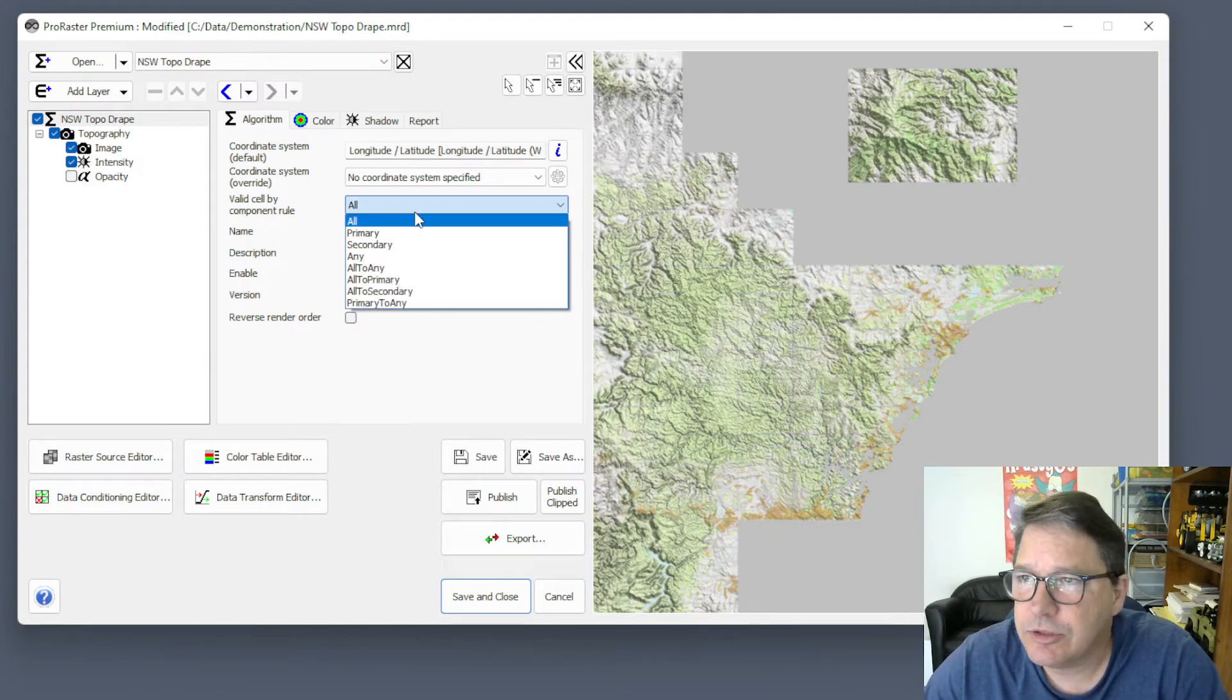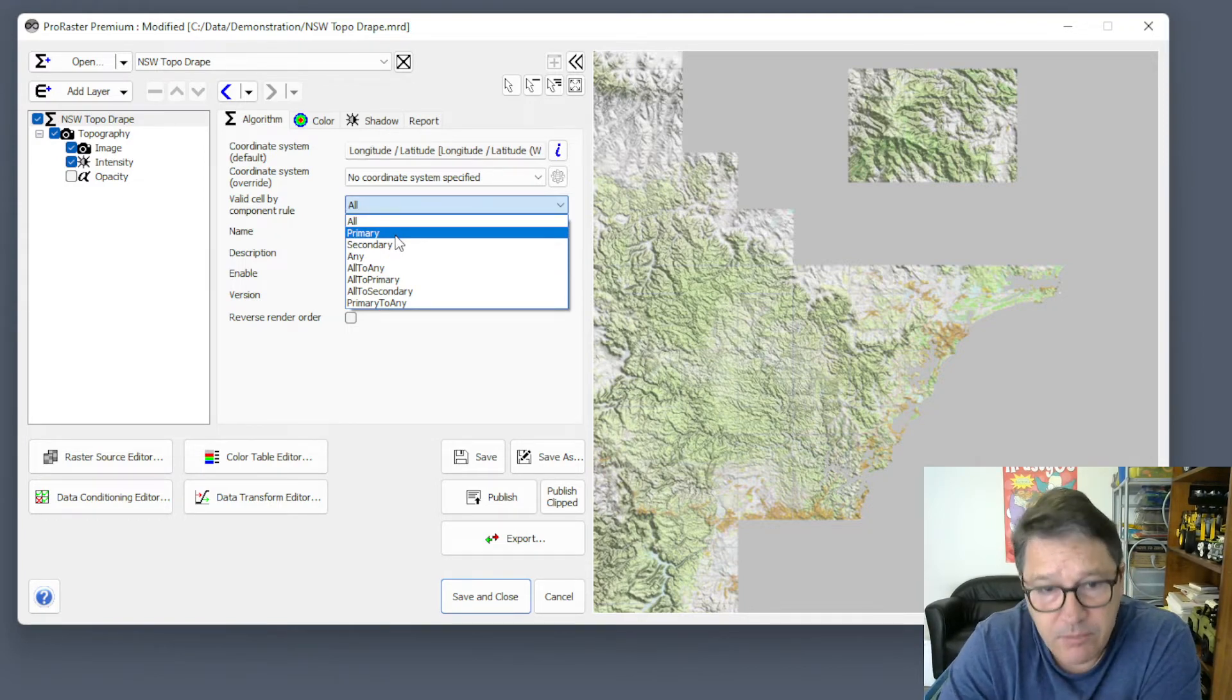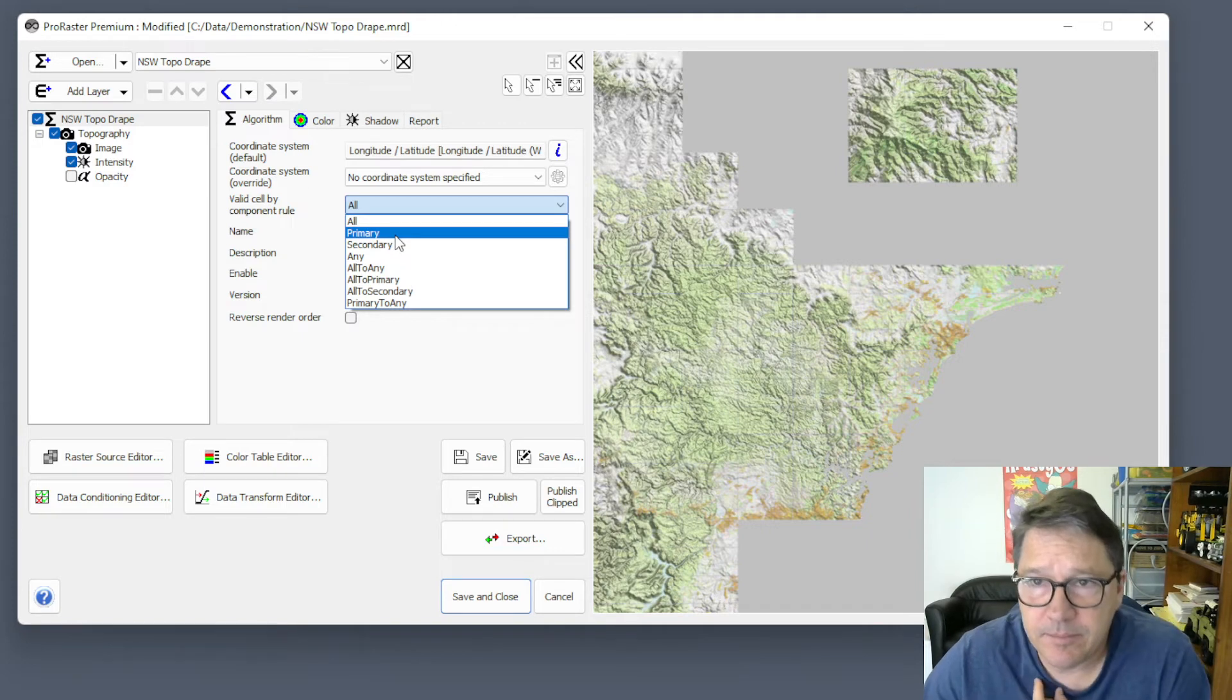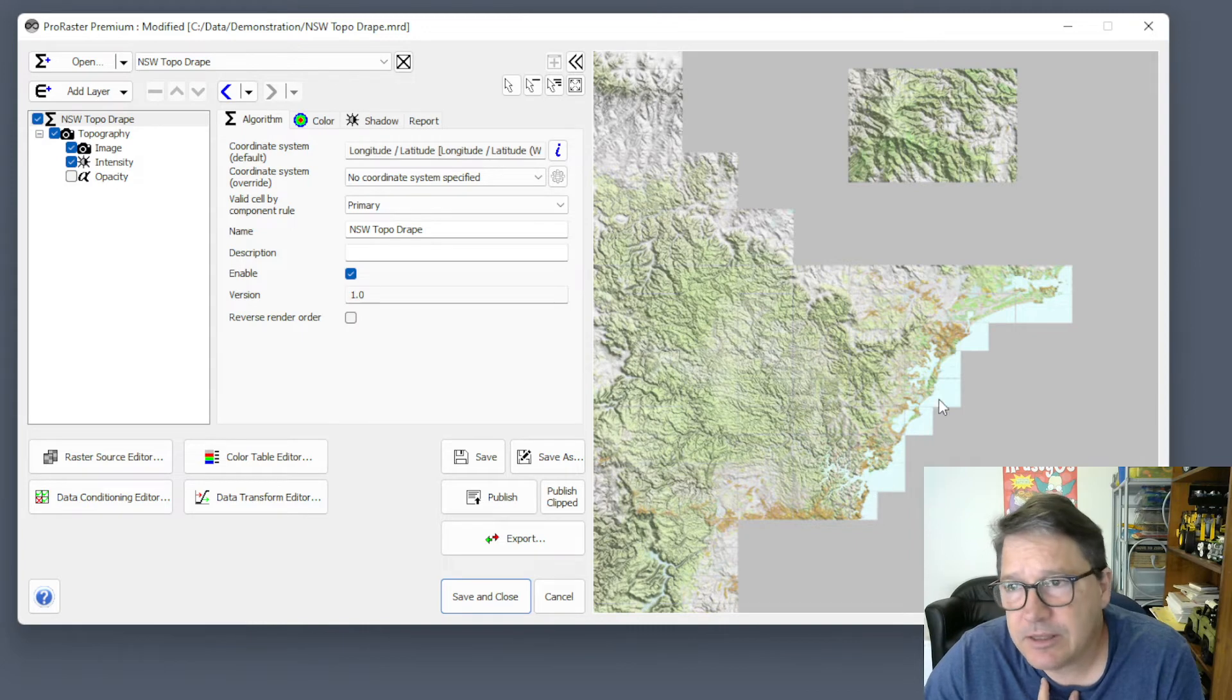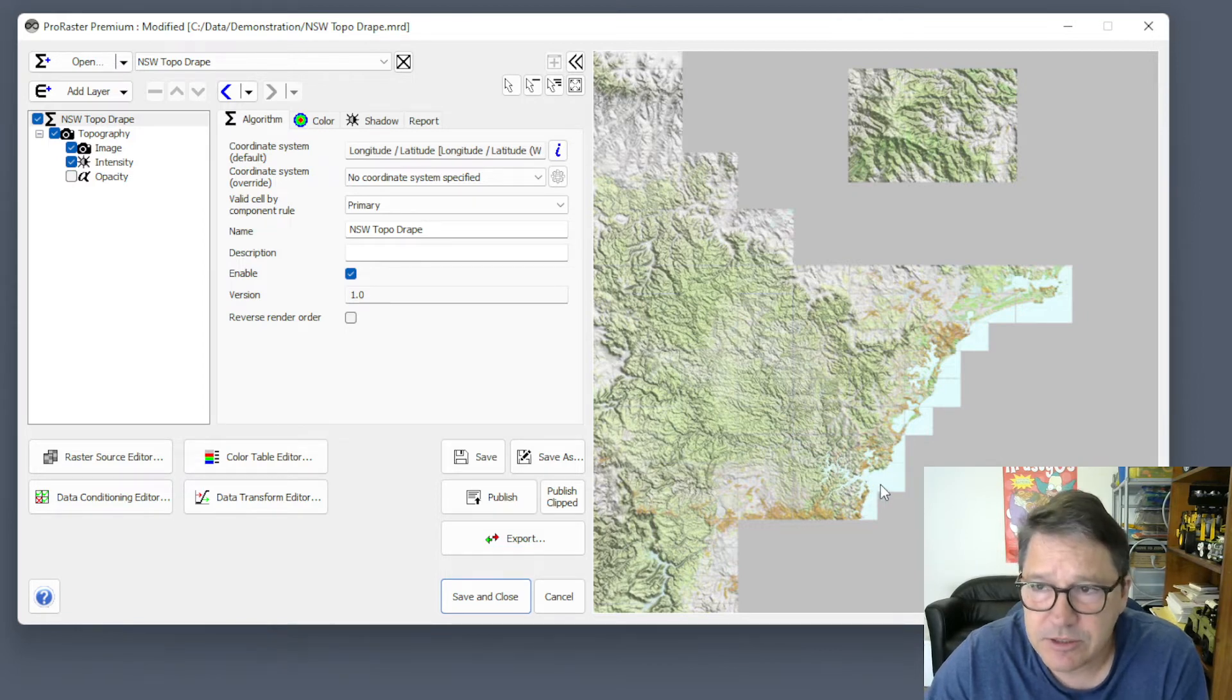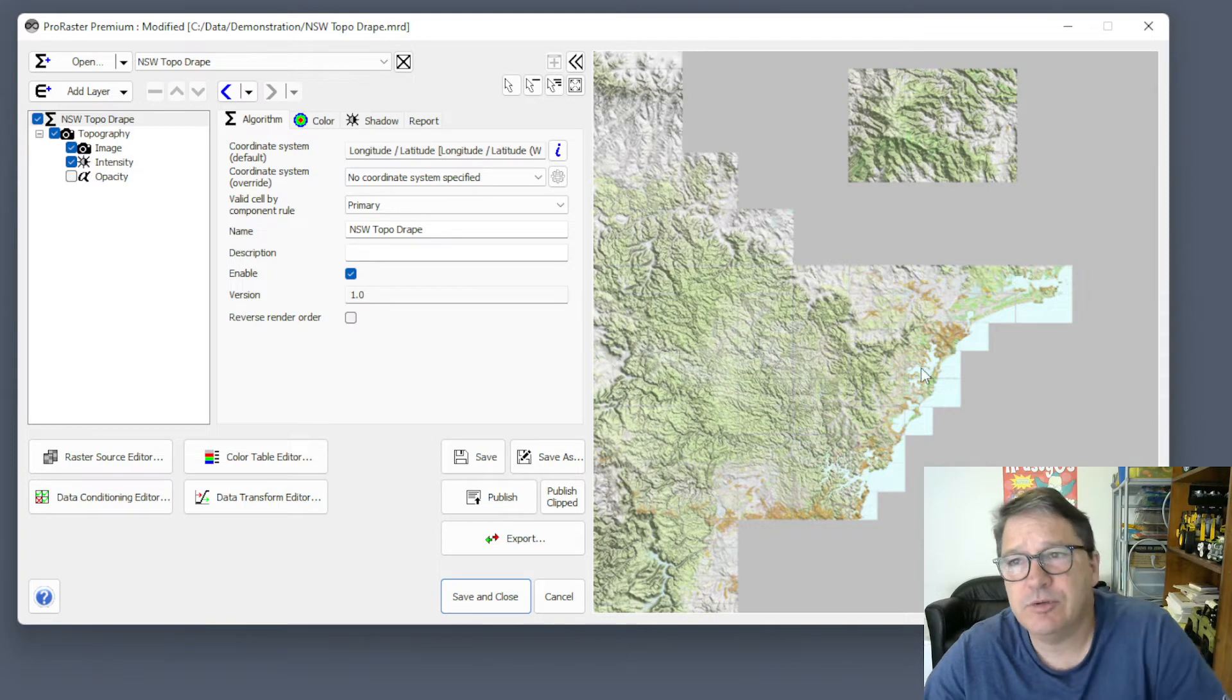So let's change it to a different setting. Let's go to primary. When we say primary, we're saying that the primary component of the layer must be valid. The primary component is the color component. And I turn that on, we get a different result. So you can see that the offshore data has now appeared. Because even though the intensity component is not valid, we're only looking for the primary component now. So that's good enough. We find that data, and so we produce that offshore imagery.